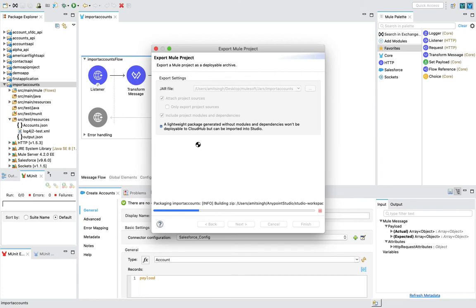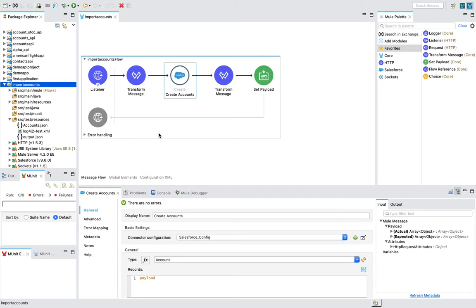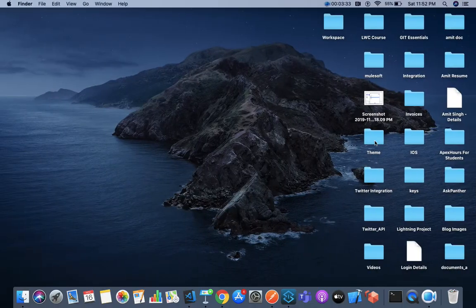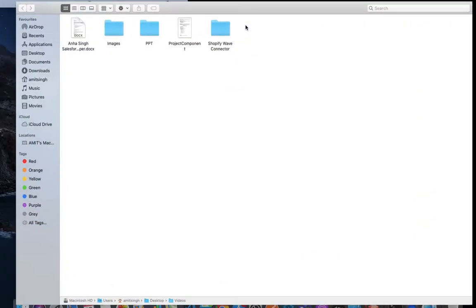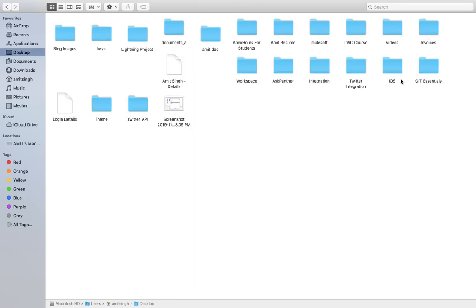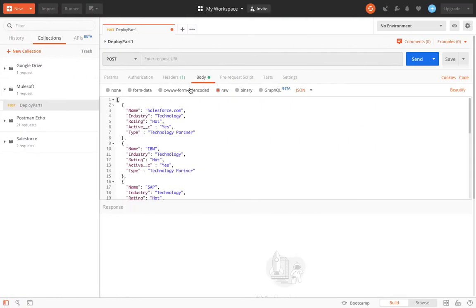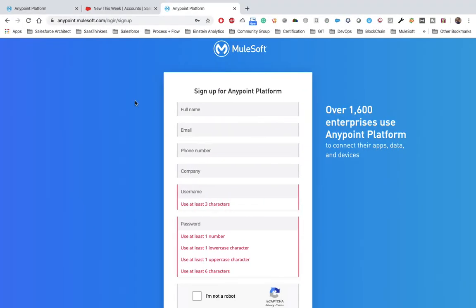We have successfully exported the file. To see where the file is, go back to the desktop folder. Inside the MuleSoft folder, under the jars subfolder, we can see the JAR file is there. Now we need to deploy this JAR file into CloudHub.